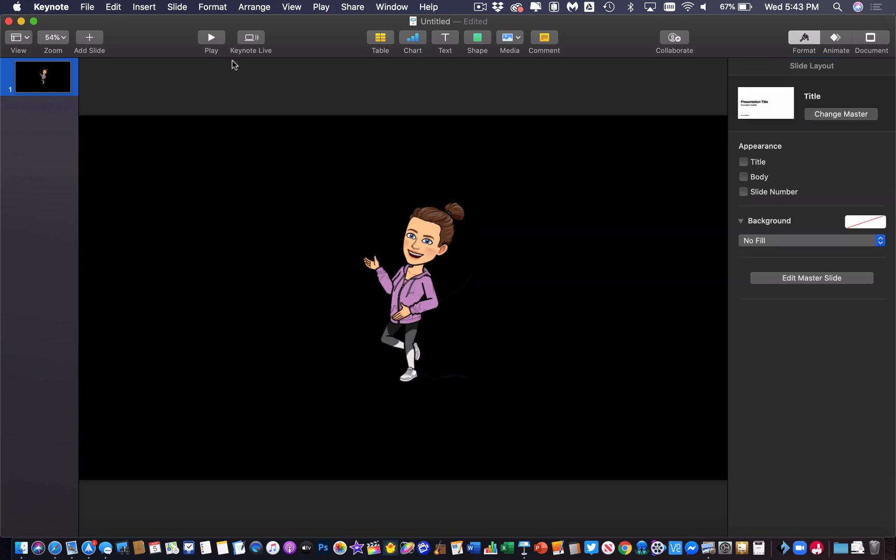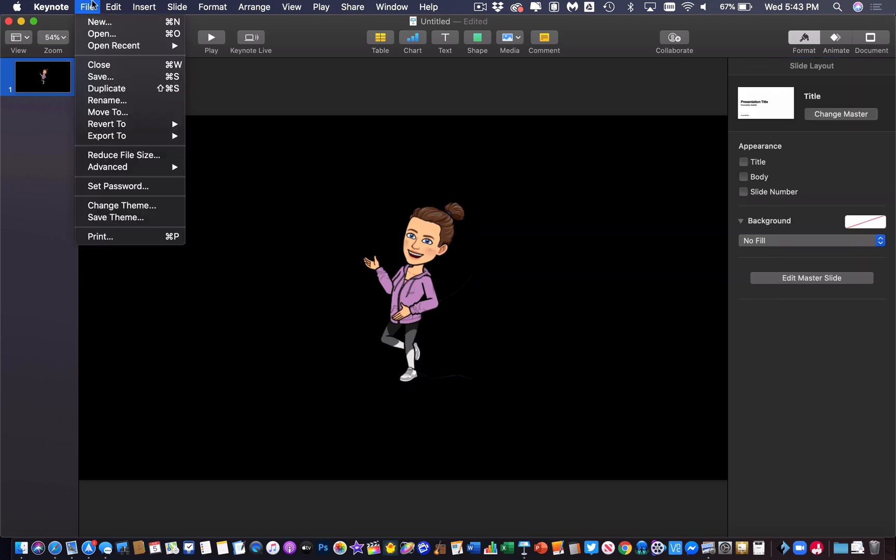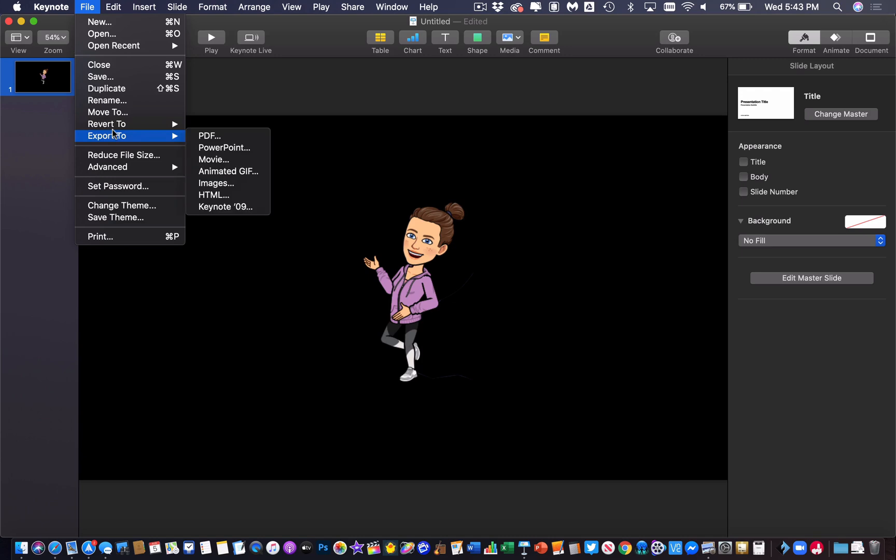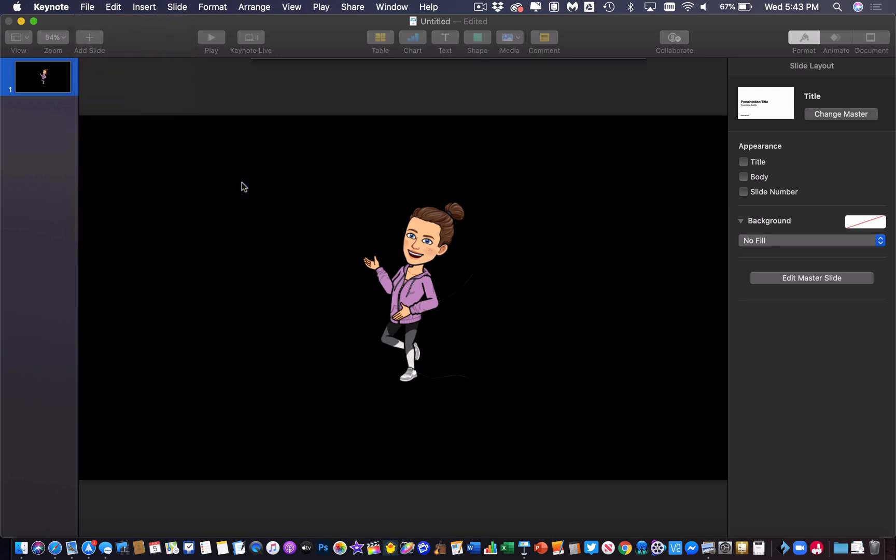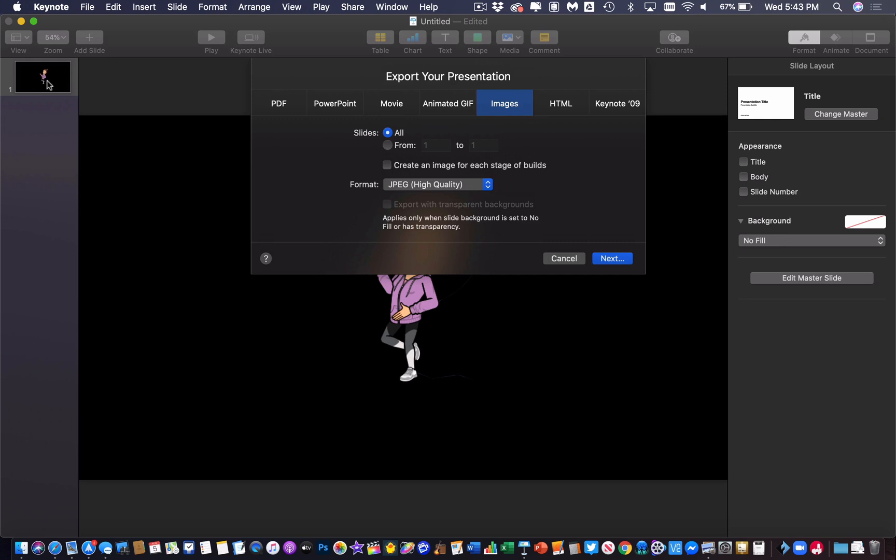Now what I can do, I can go to file, I'm going to export and I want to export it to images. What this will do is it will make one image of every individual slide in my presentation. So I could actually do a whole bunch of images at one time if I need to. Just put one on each slide.